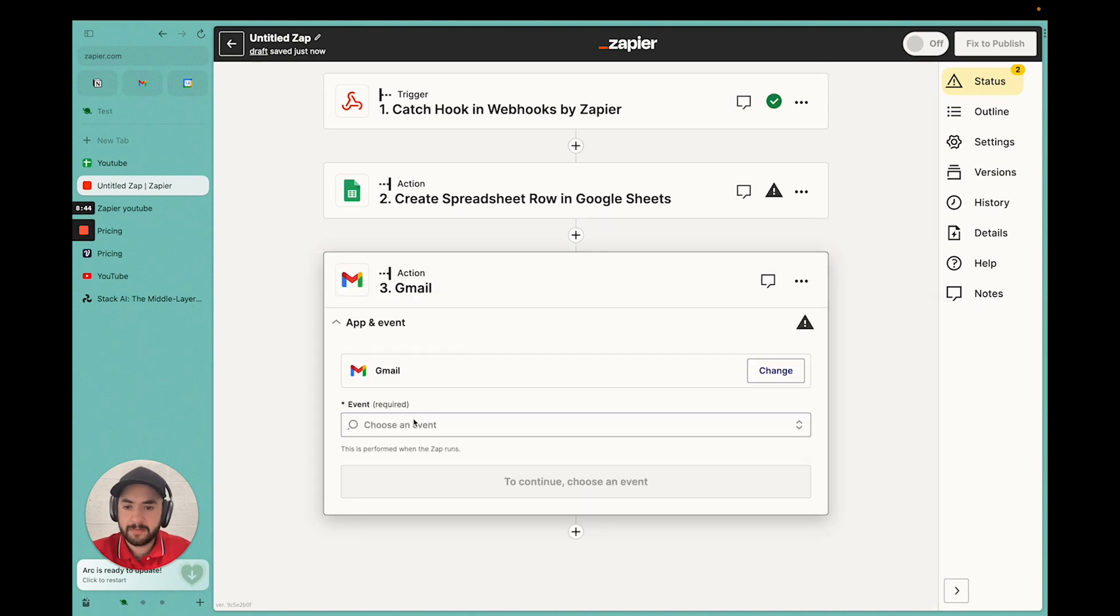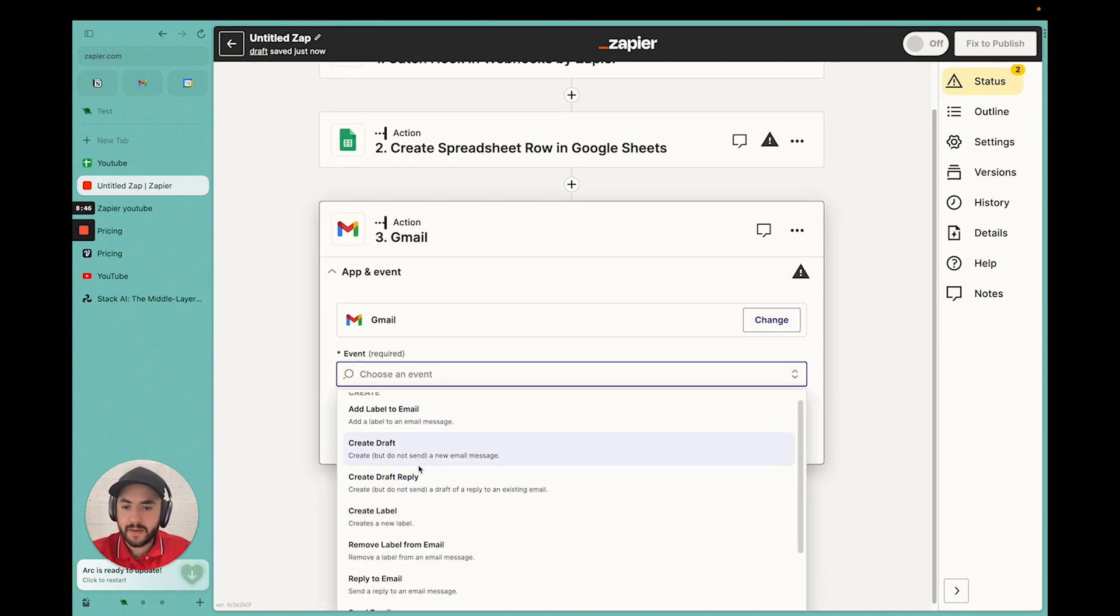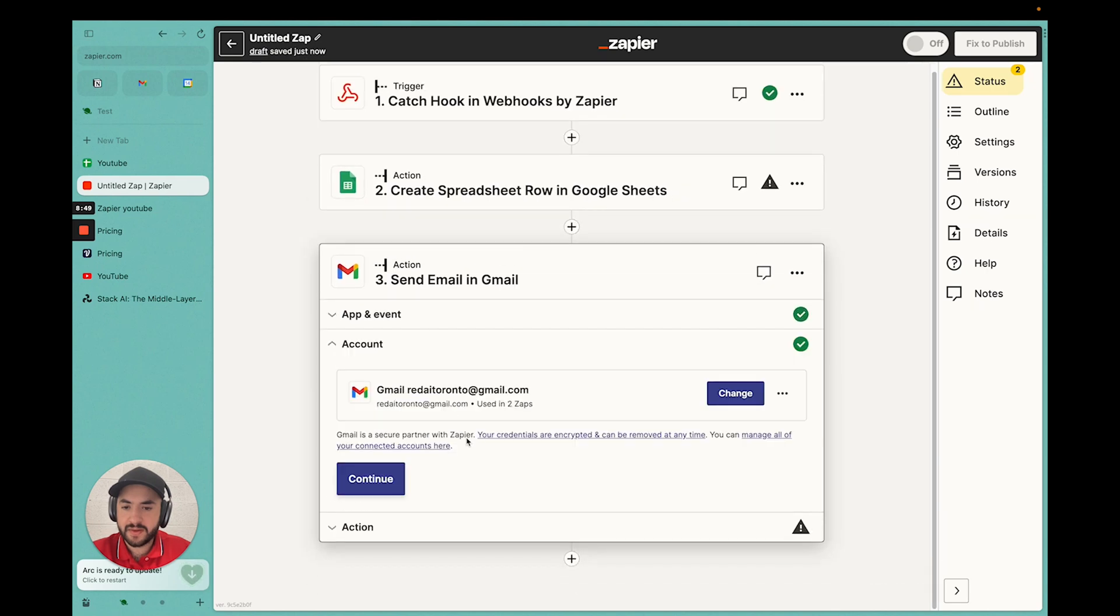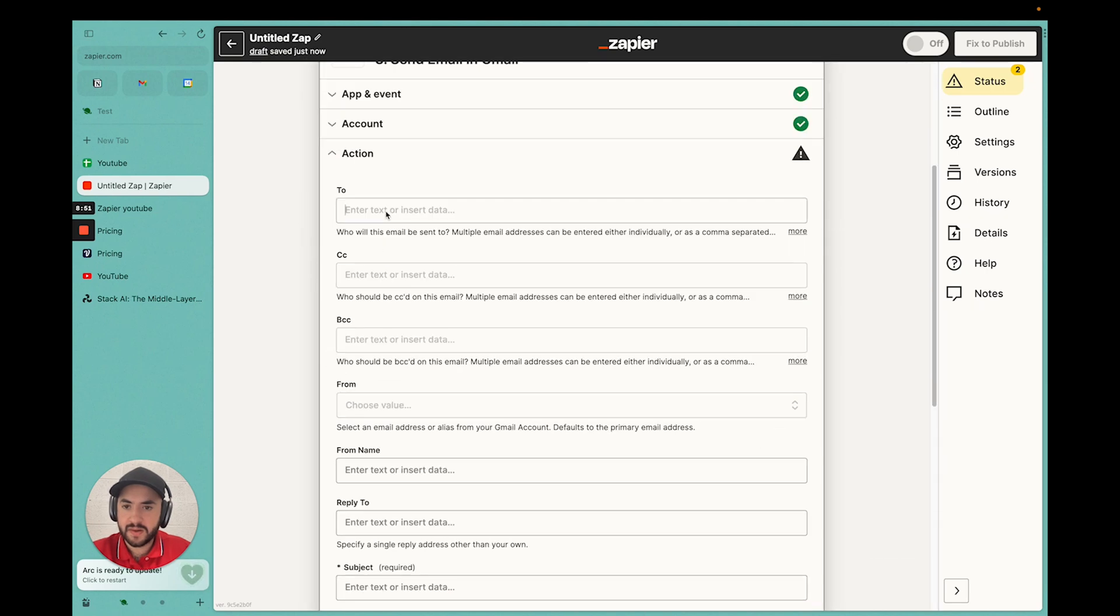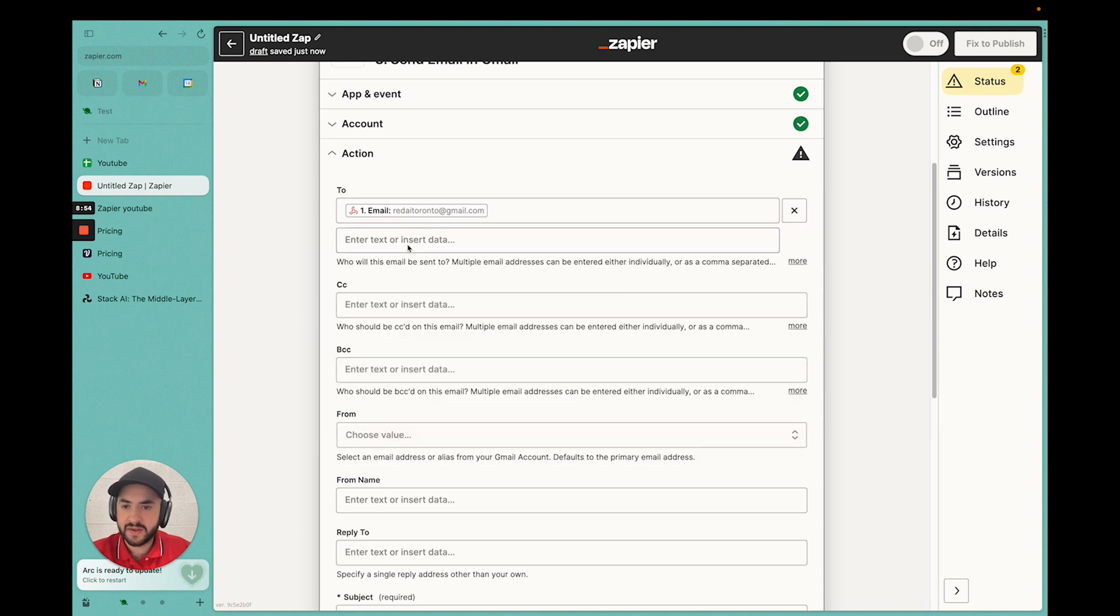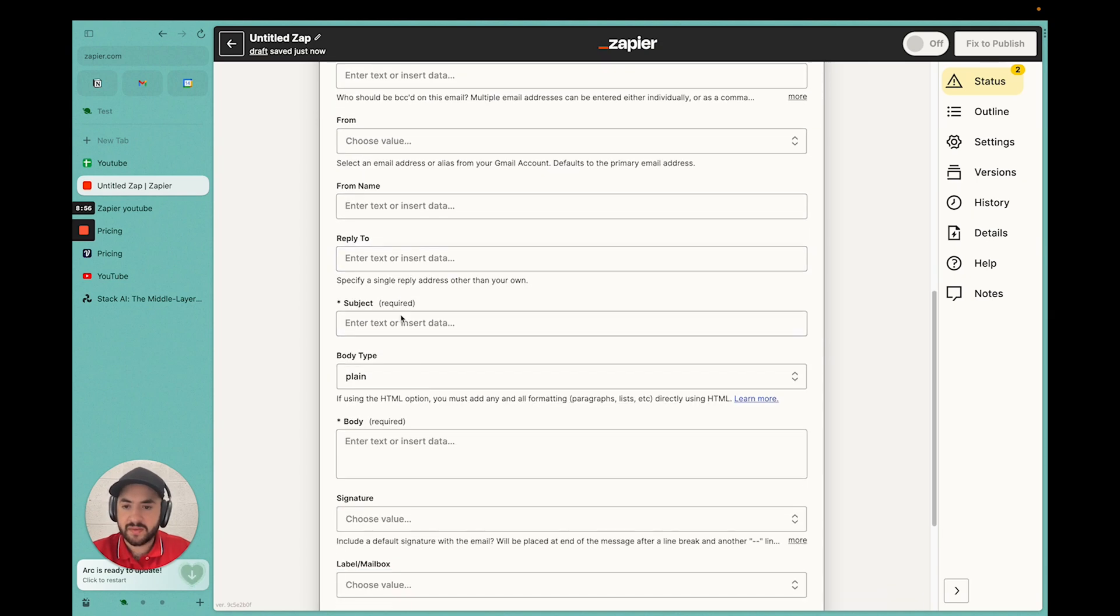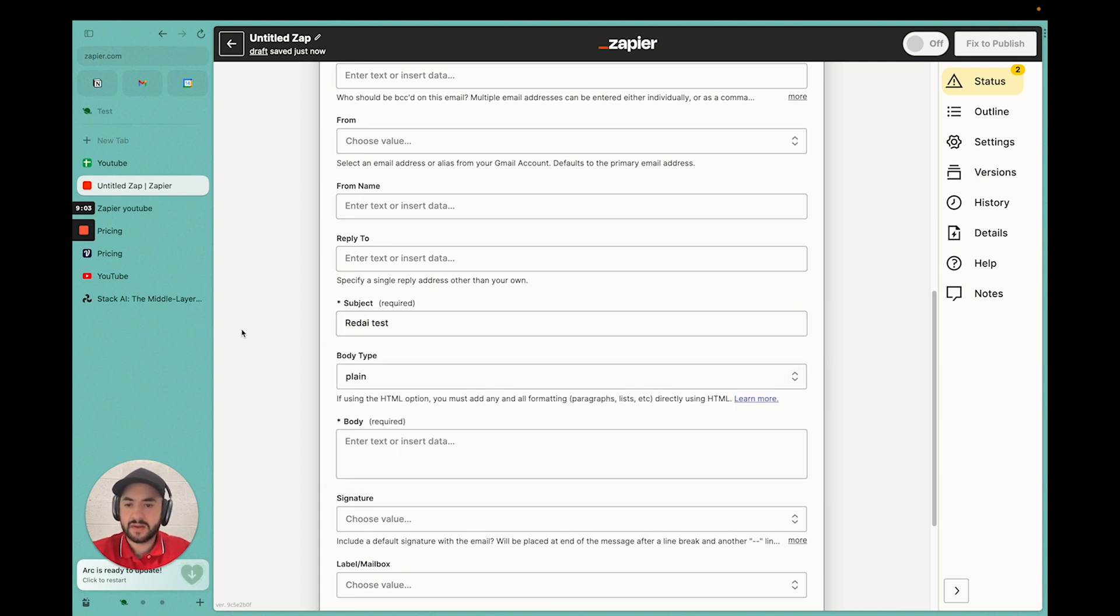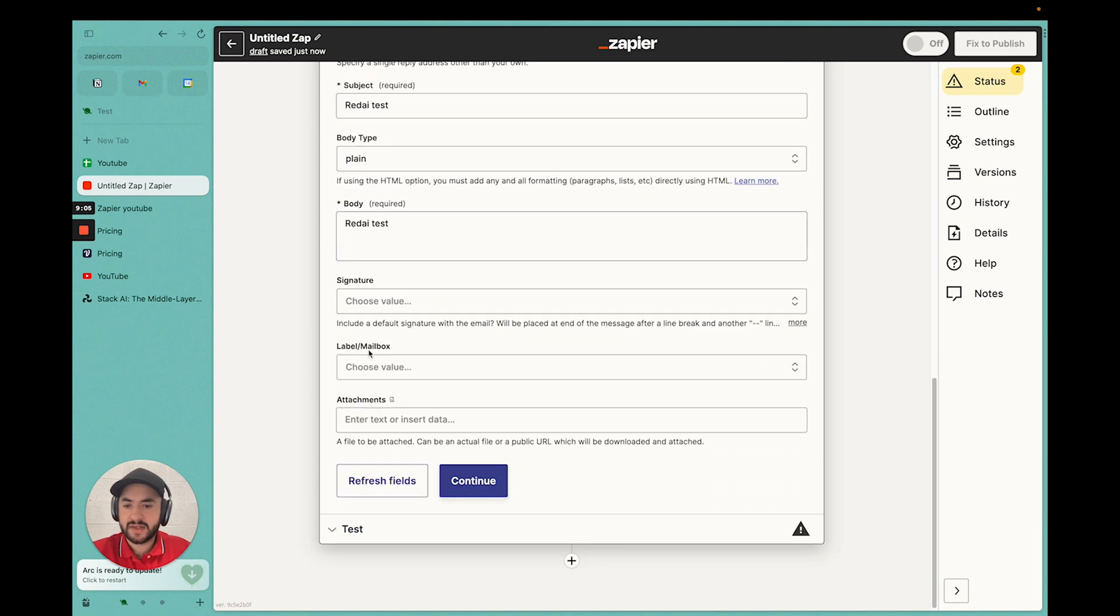So now we can send a confirmation email if we like as well. If we go to email. Send email. Continue. So who, catch up the email that's filled. Then we can leave this all blank. We need a subject. So we'll say test. From. Body, ready at test.